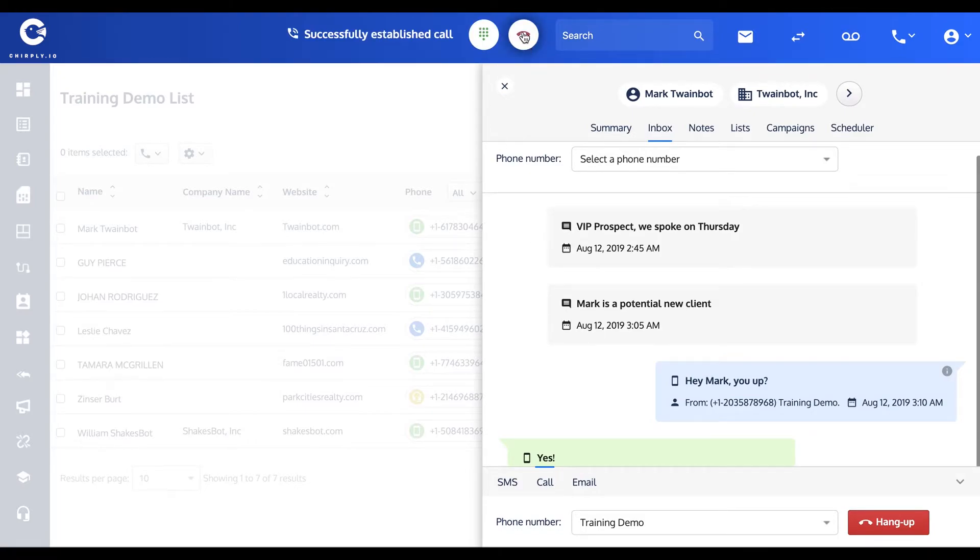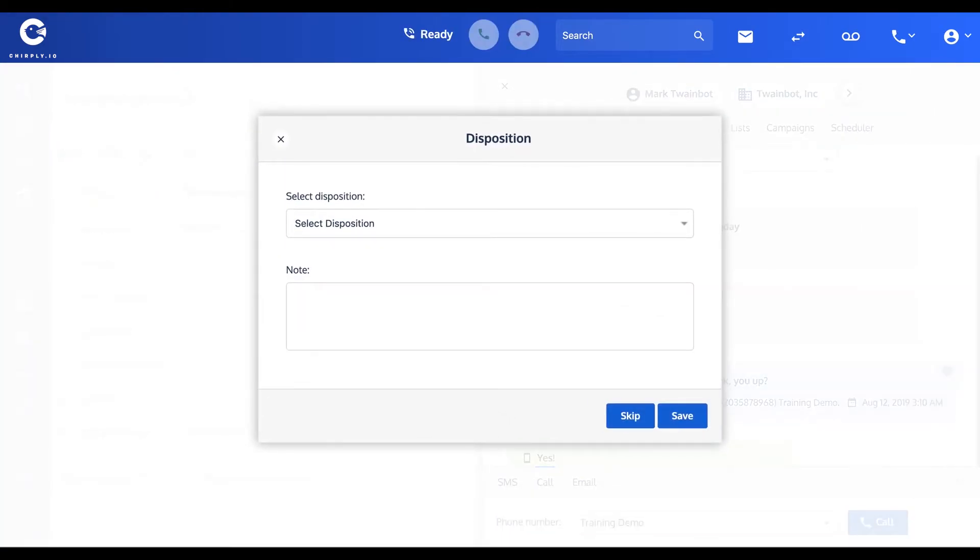And if Mark were to answer, which he won't because I can only talk on one line at once, you're gonna get voicemail, so I'm gonna hang that phone up. Called this position, I'll show you that in a later video.